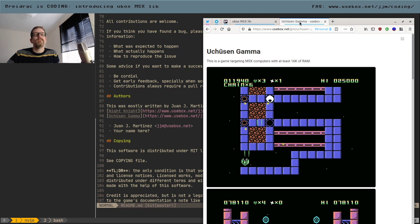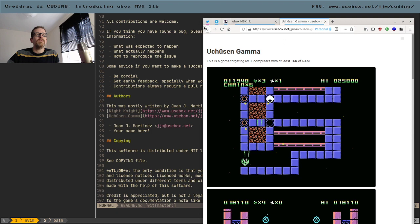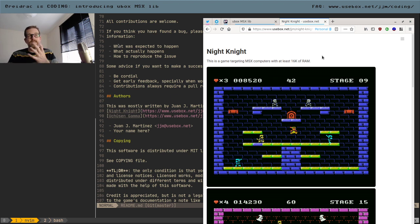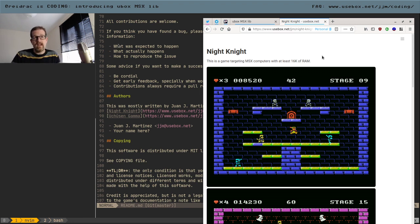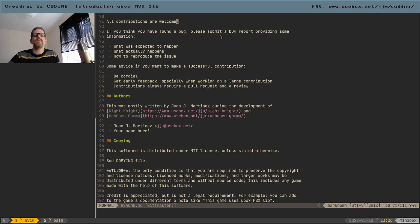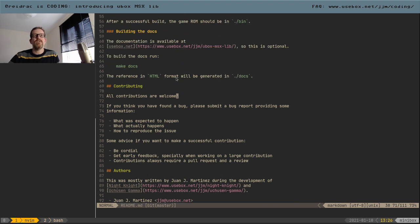When I was building those games — especially Night Night — the first thing I did was just learn a new platform, because I didn't know anything about programming for the MSX. I found the documentation was nice and started working on it. Quite naturally, without thinking too much about it, I started building a library — the ubox MSX library — which is basically a wrapper around functionality in the BIOS.